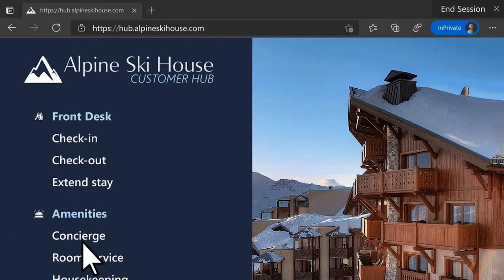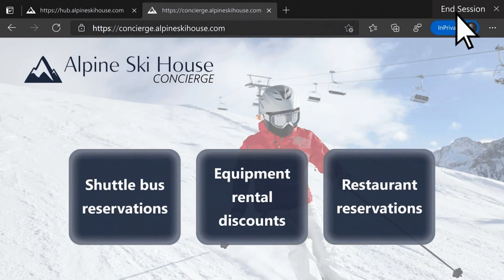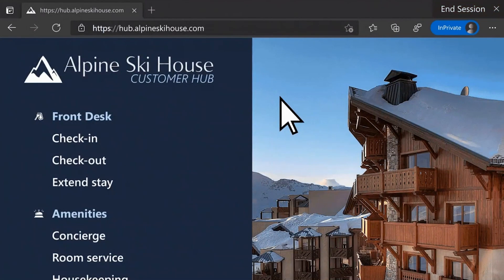For example, I can open the concierge information in a different tab. When I am finished, I can press the end session button, which prompts the following message. This indicates that browsing data — like history, cookies, and downloads — will be deleted. I can either continue and say I'm still browsing, or I can end the session. Ending the session will restart Microsoft Edge, and assigned access will take care that a new instance of Microsoft Edge is launched. This was the public browsing experience, and I highly encourage you to check the full set of features.